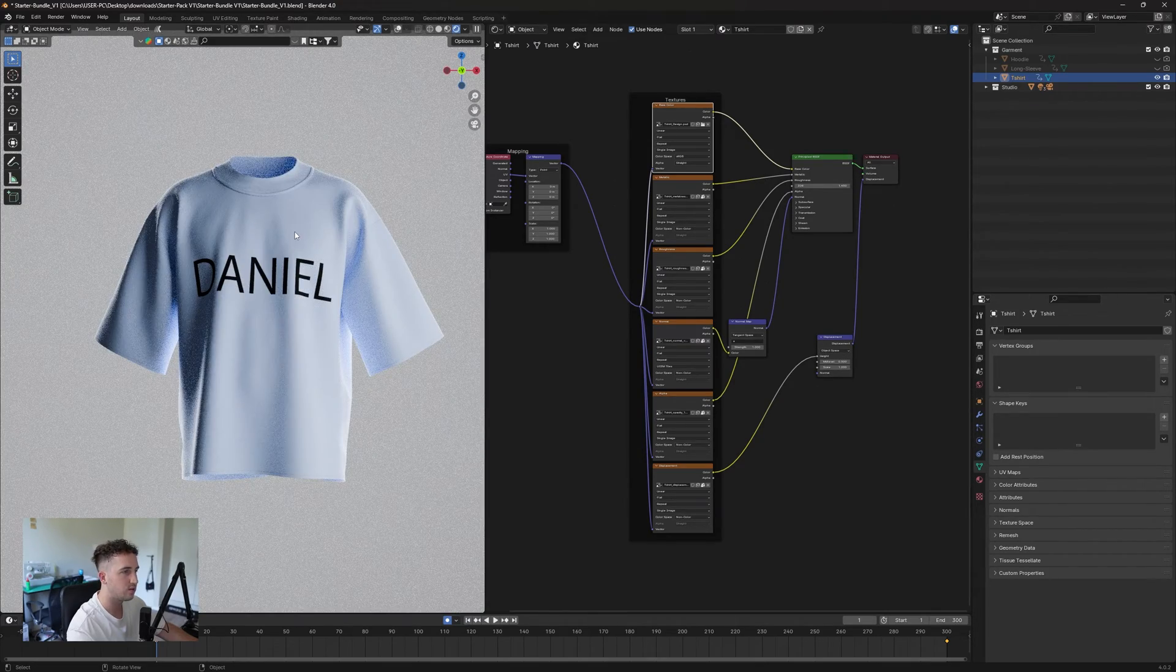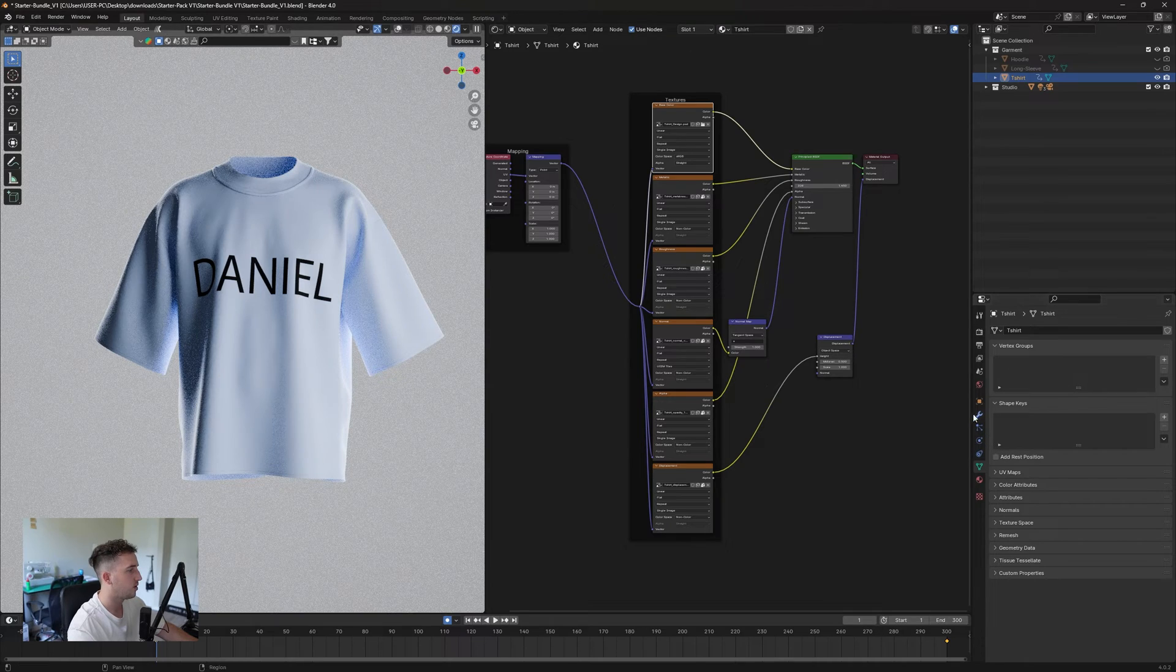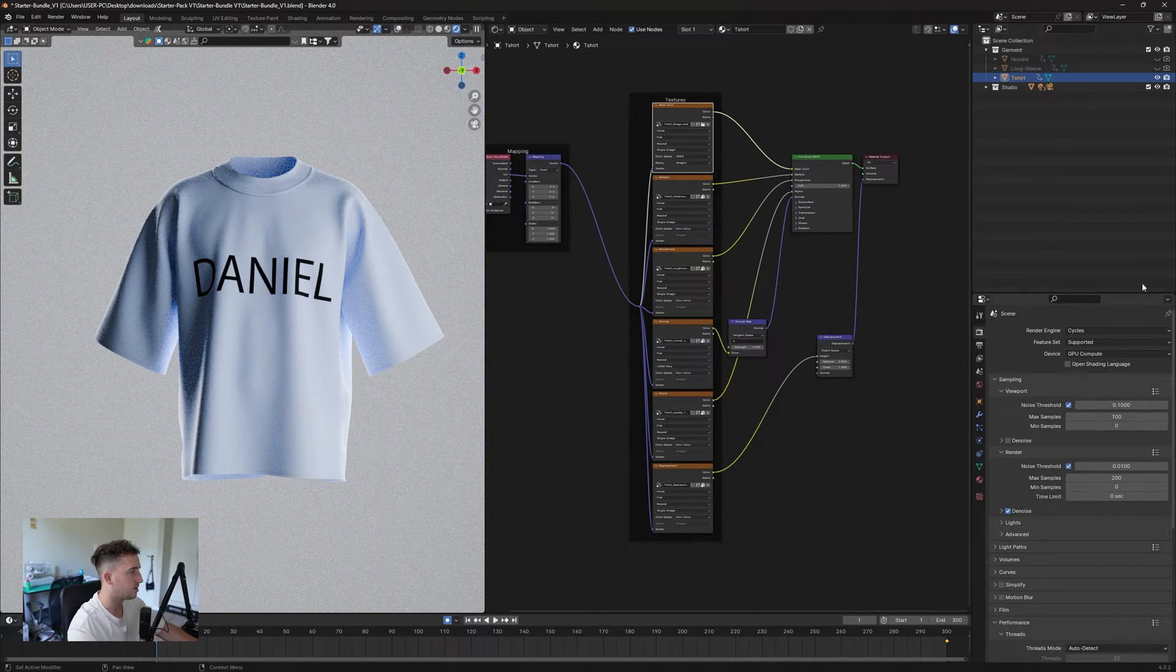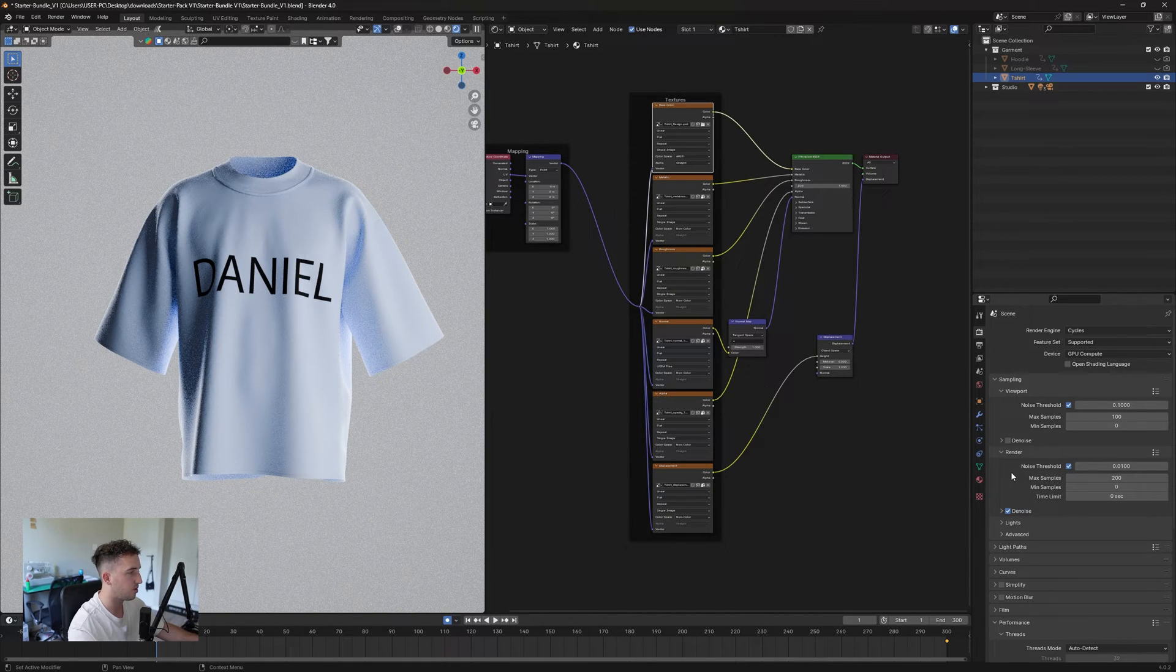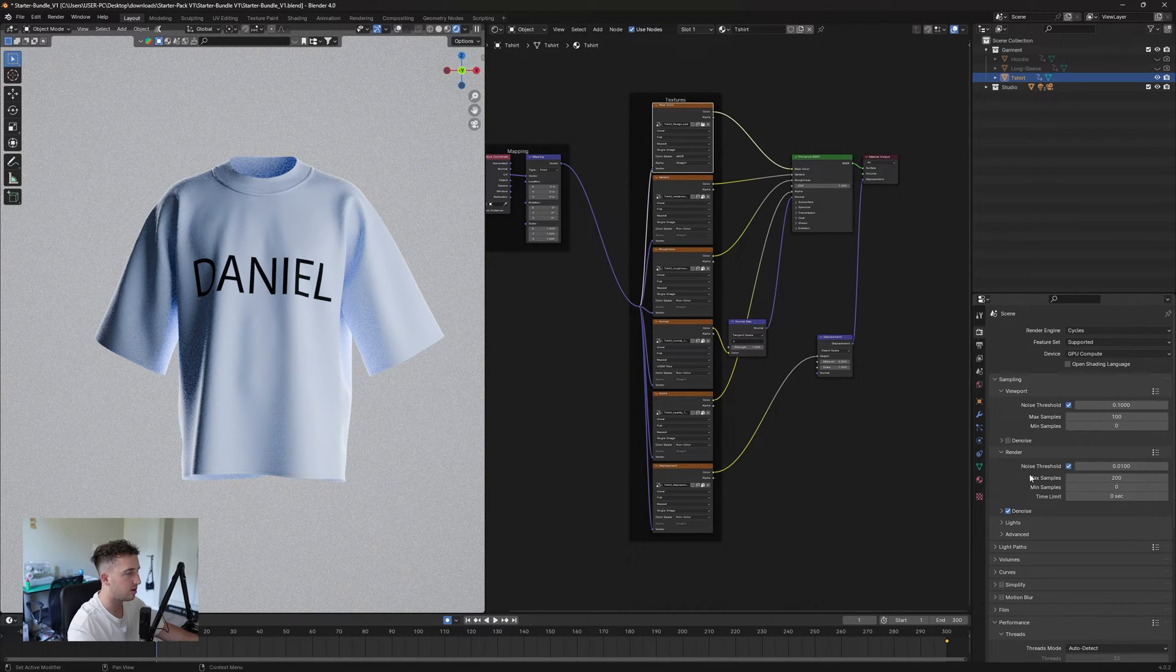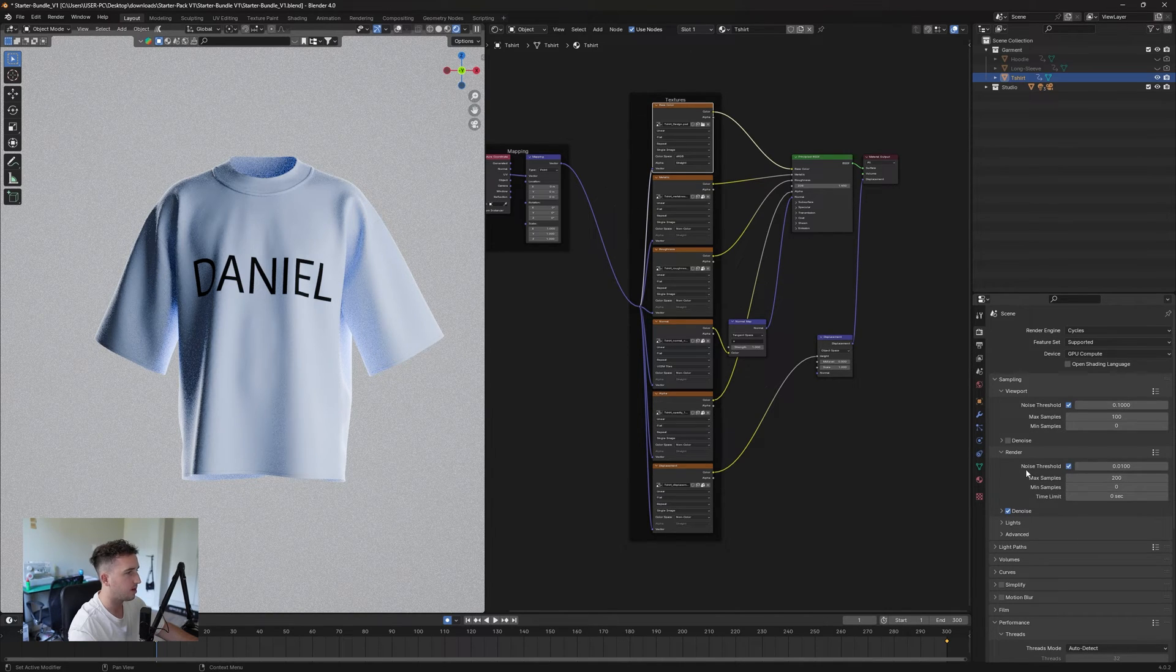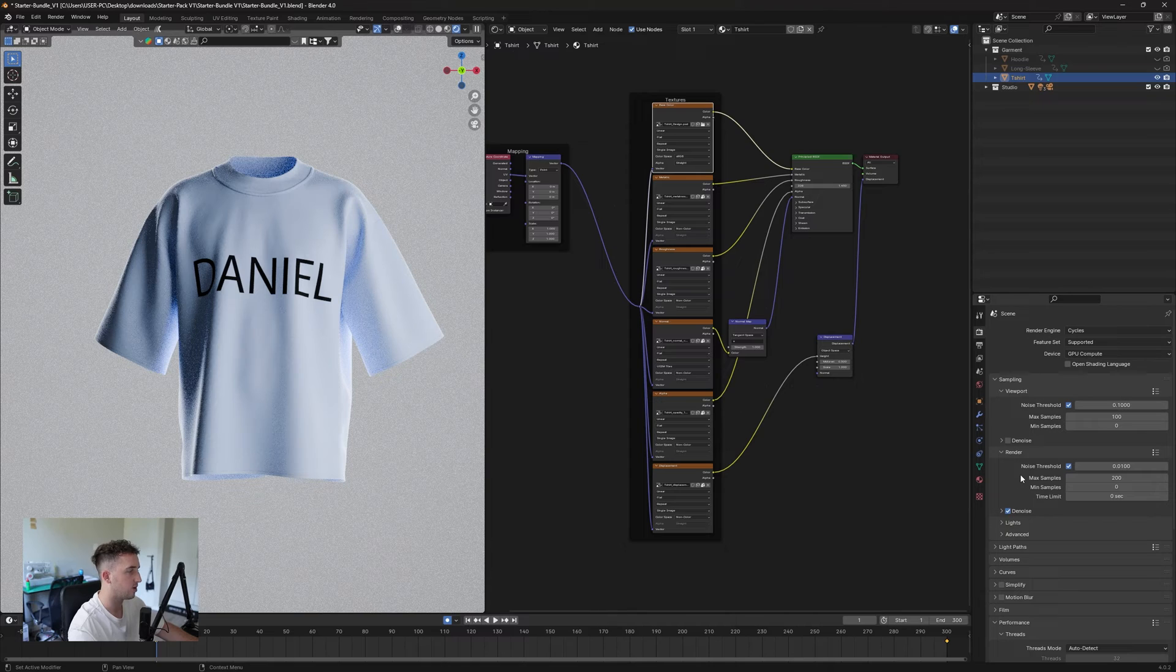Once we are happy with our design, we're going to go to our render settings. This section is dependent on your computer. The better your specs on your computer, the higher you can push these rendering settings. If you have a laptop or something low end, I would definitely suggest sticking around the 200 mark. It depends on your PC or your laptop how long it does render out.